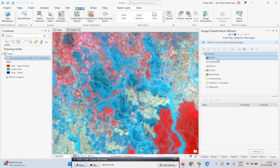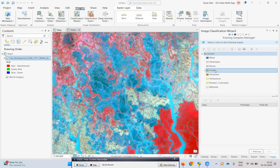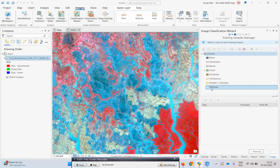As you can see, the schema already has a few classes: water bodies, developed area, barren, forest, shrubs, herbs, and planted and cultivated land, as well as wetlands. We can use this tool for our classification purpose. Let us see how we will go about doing that.